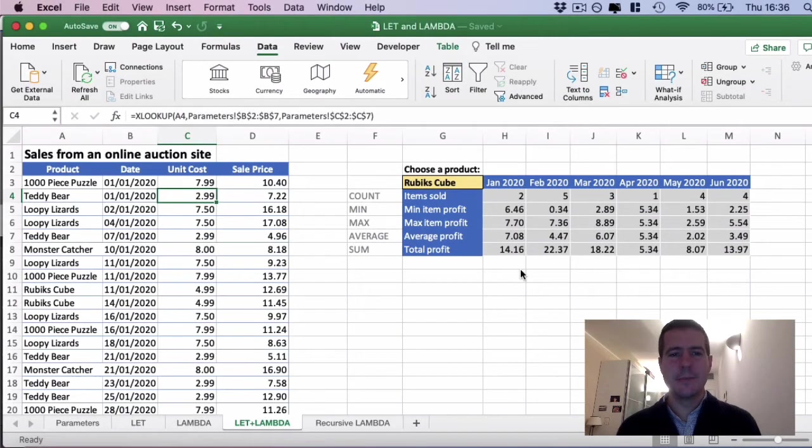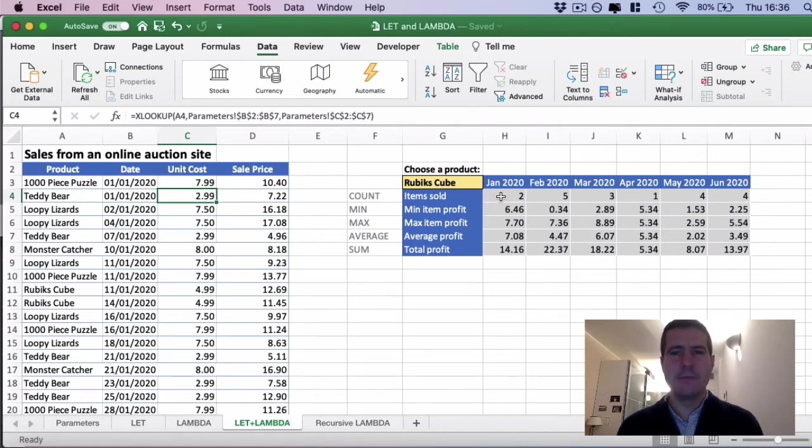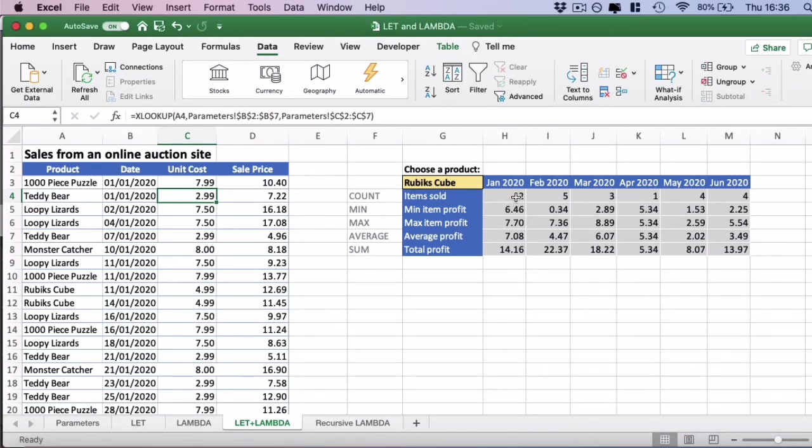Hi, DataBen here. Now we're going to look at combining LET and LAMBDA together for some really powerful results. Let's have a look.